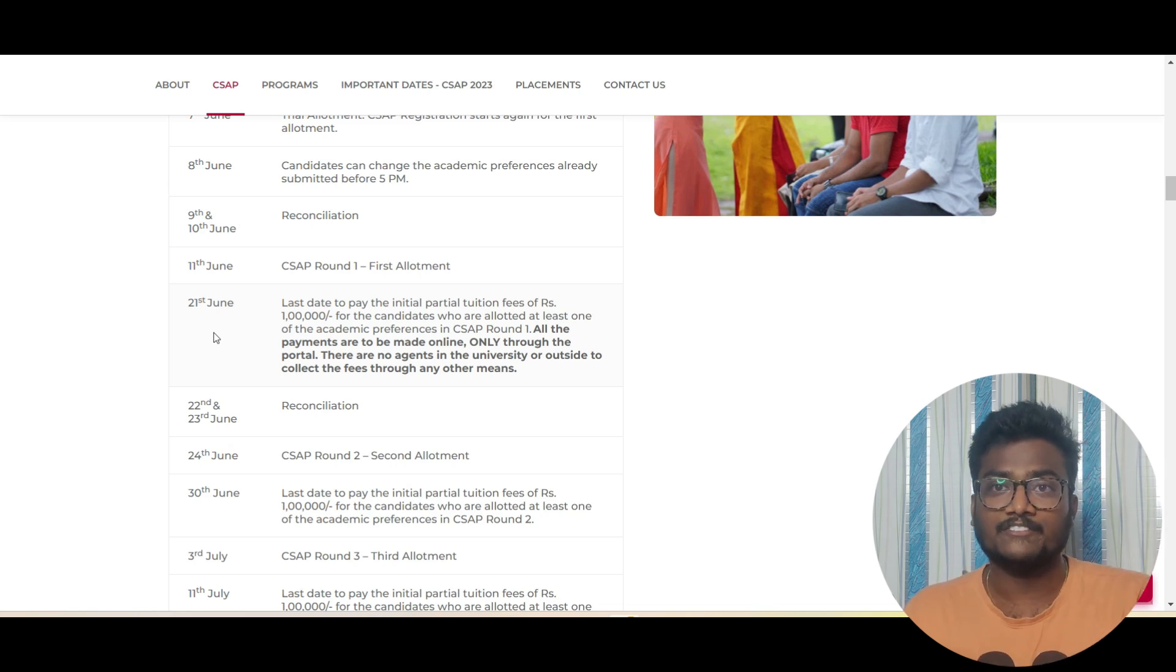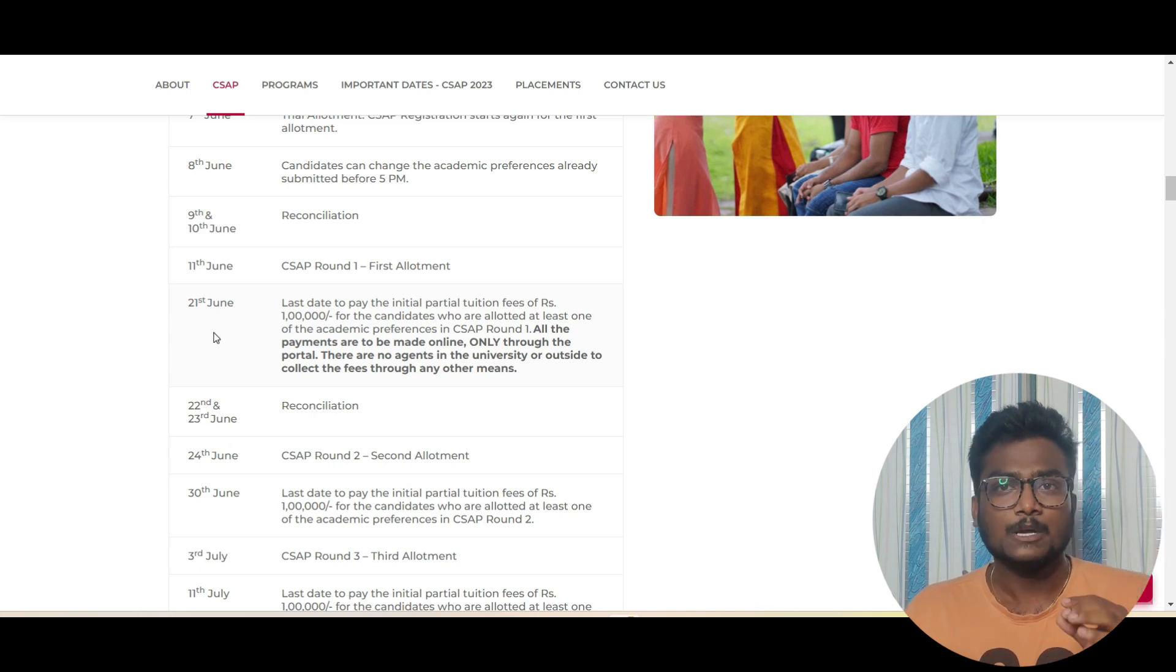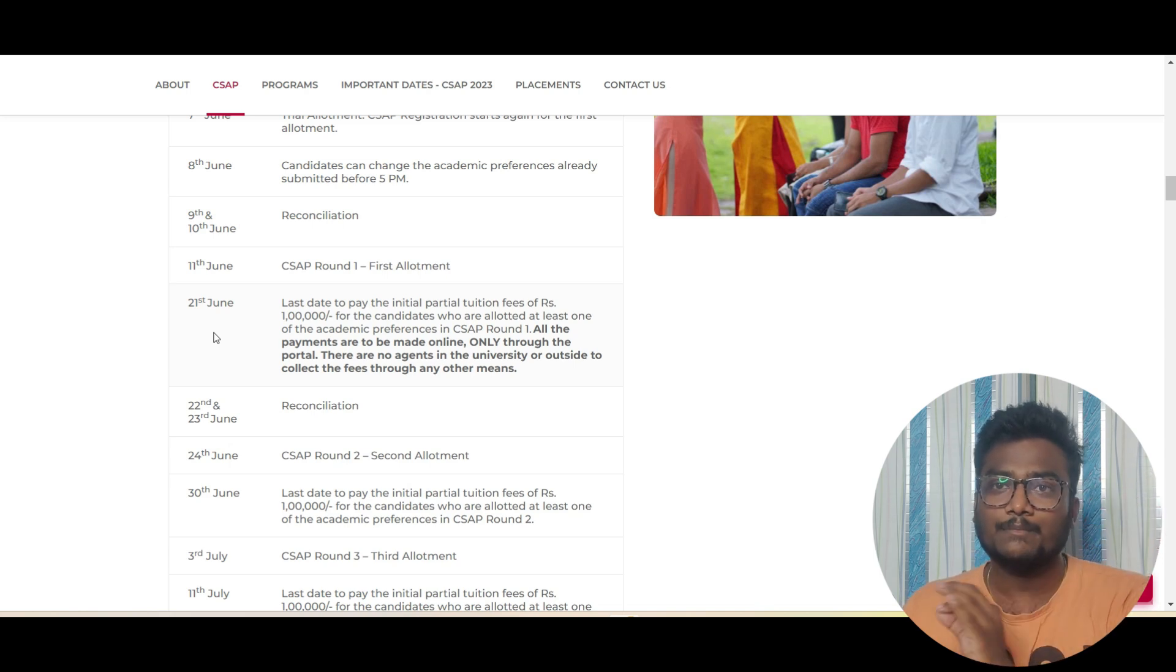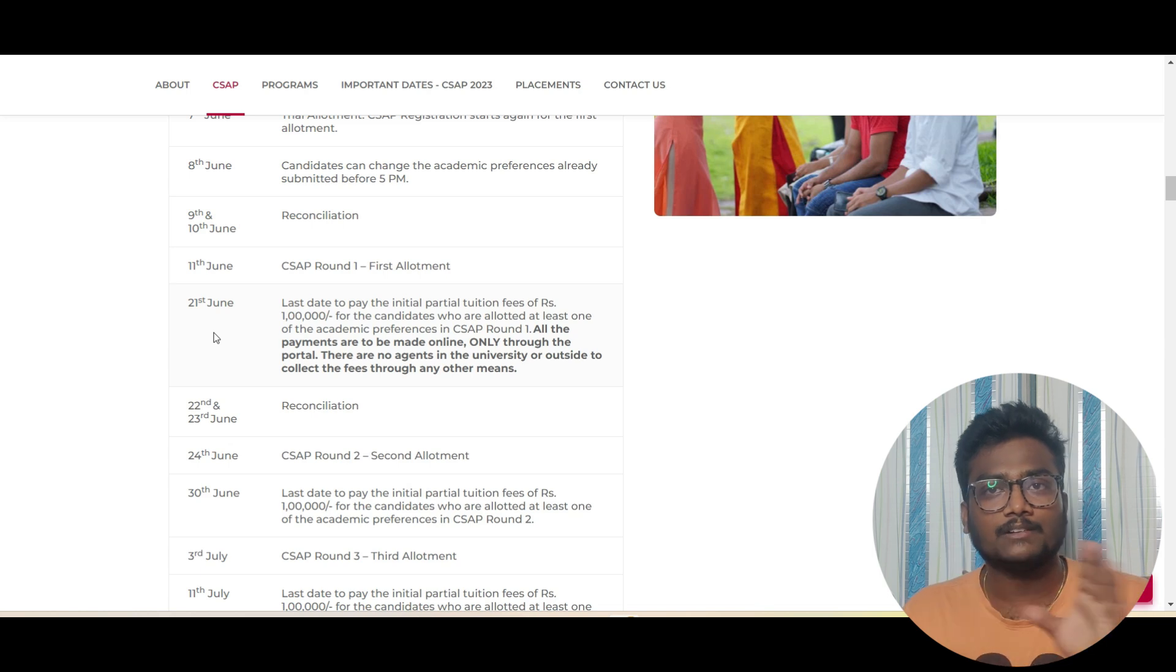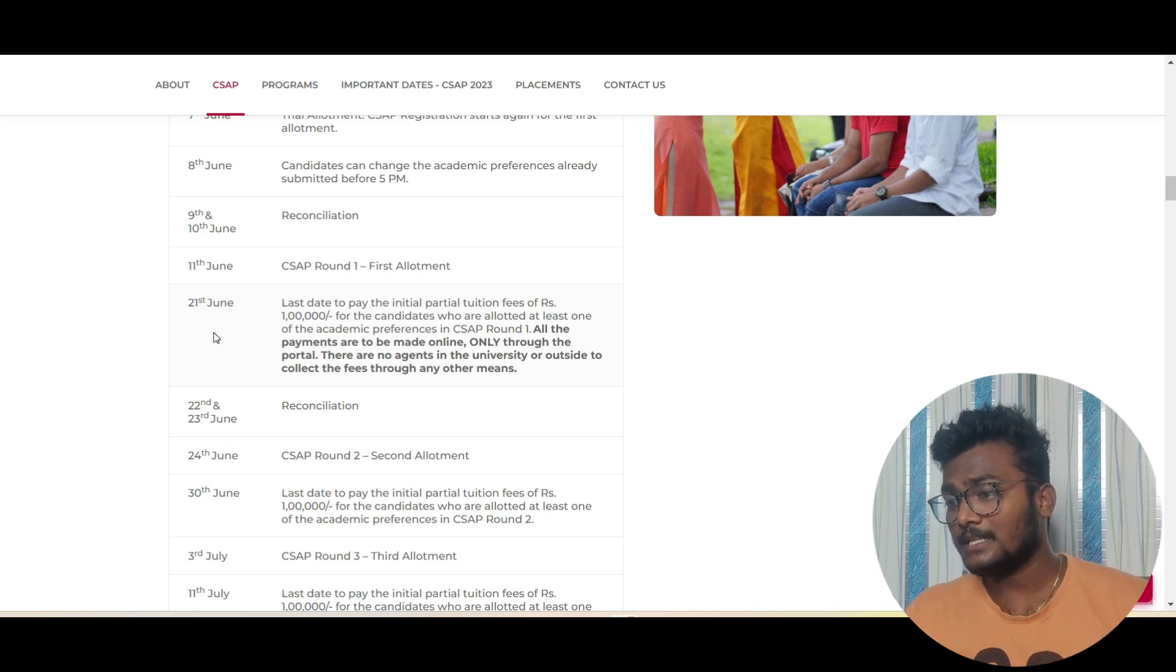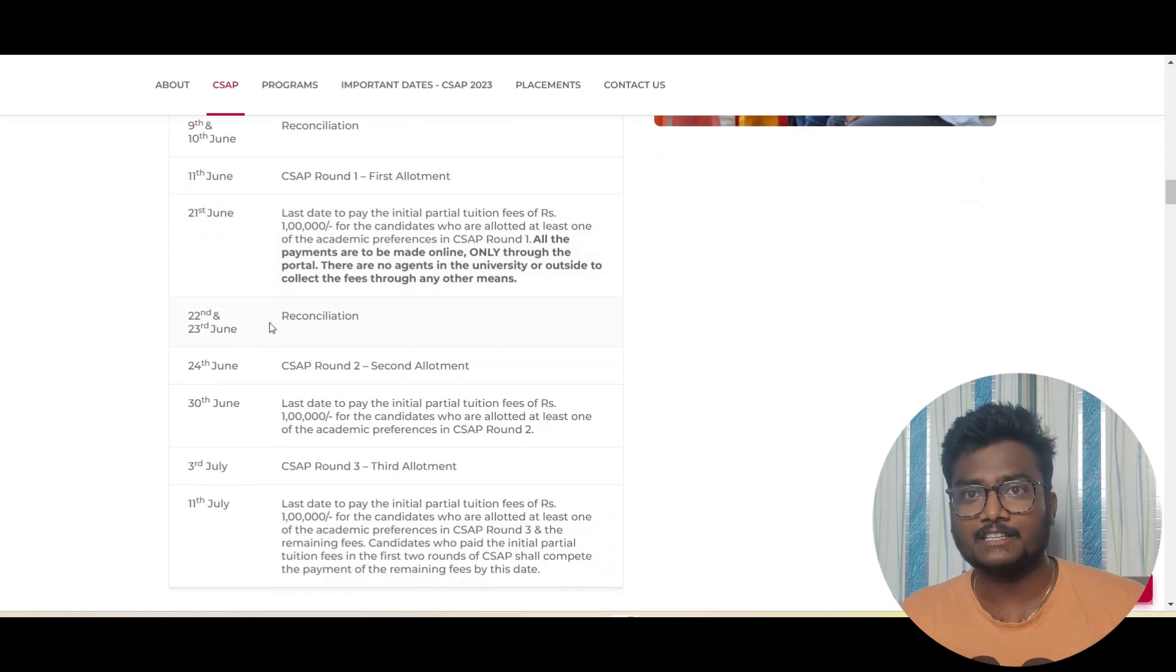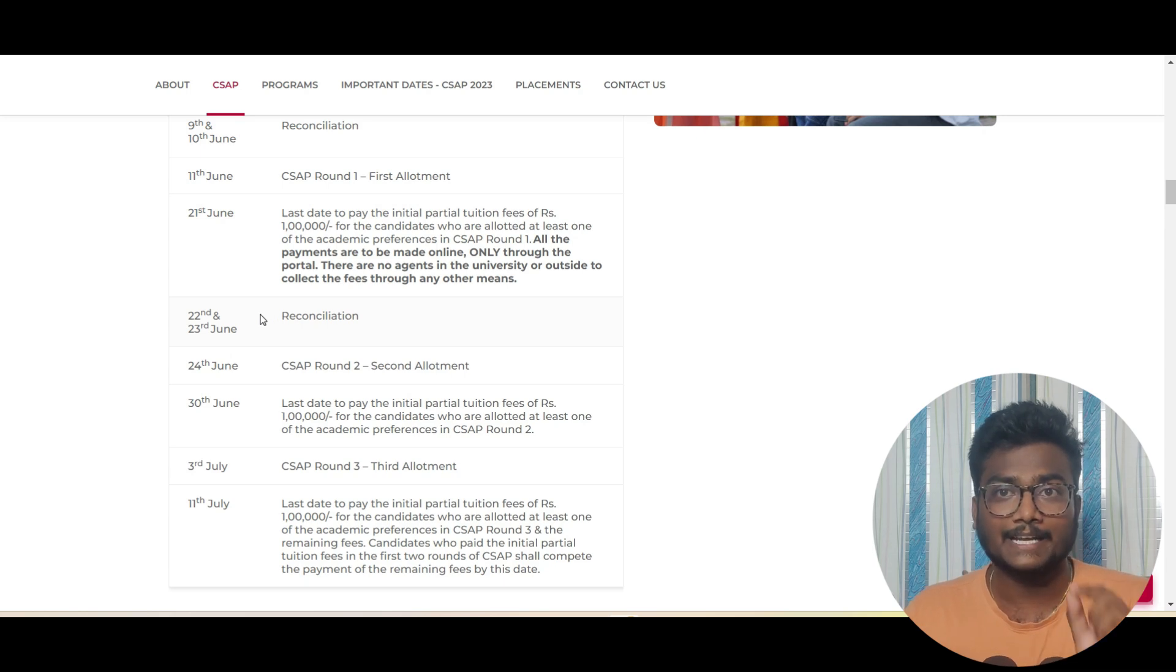You can choose that confirmed button by paying 1 lakh. Whoever gets allotment, in order to continue for the counseling and keep that seat on your name, you have to pay 1 lakh. If you miss out paying that 1 lakh you will be out of the counseling. That seat will be cancelled on your name and others will be given a chance in another round.